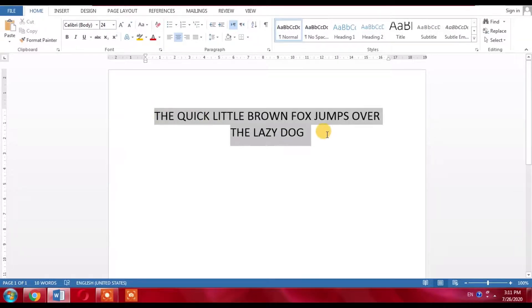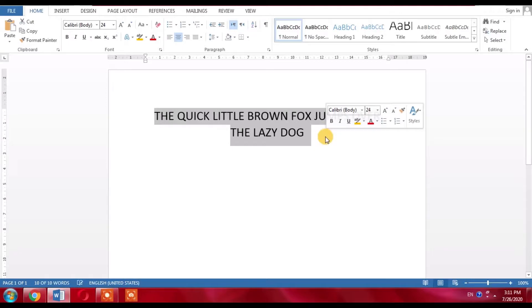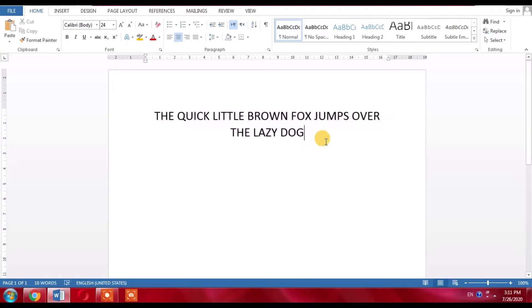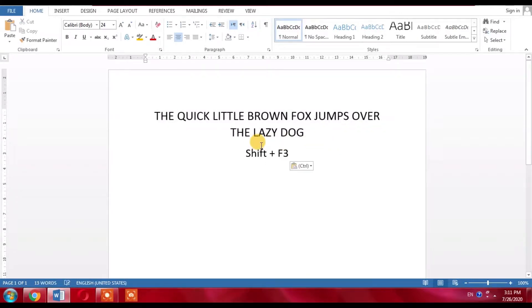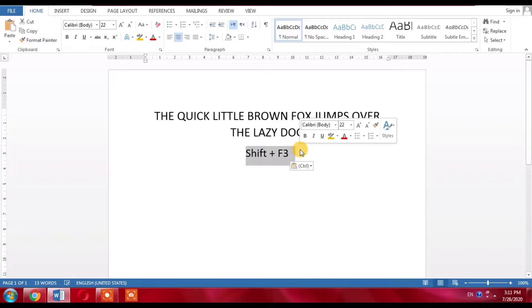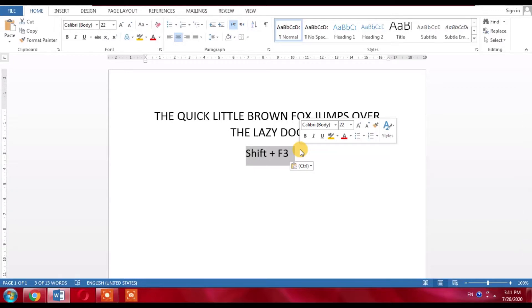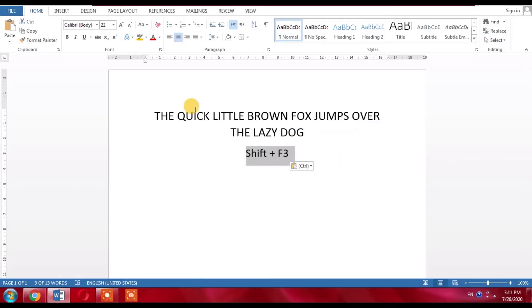You can do it by a shortcut key. Select the text and use the shortcut key Shift plus F3. If you want to change lowercase text to uppercase or uppercase text to lowercase, you will have to type Shift plus F3.